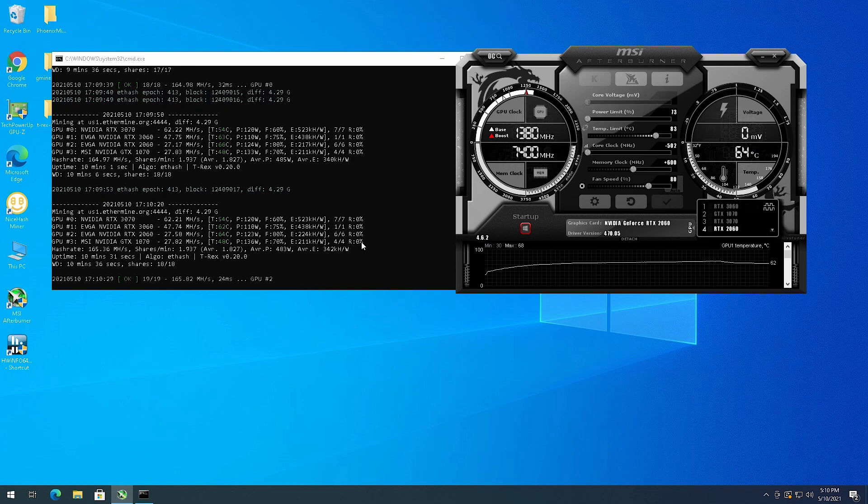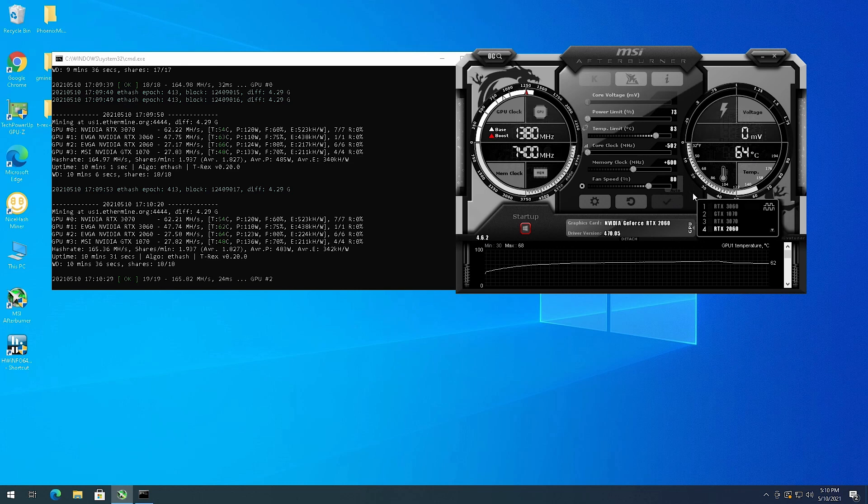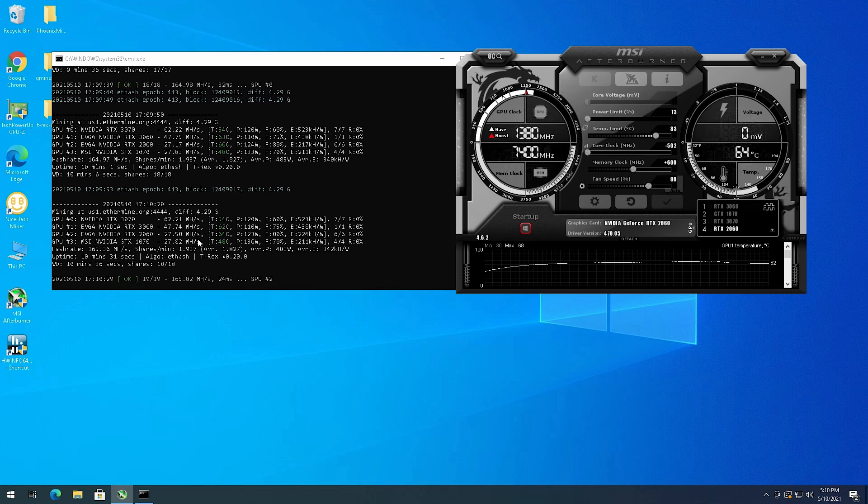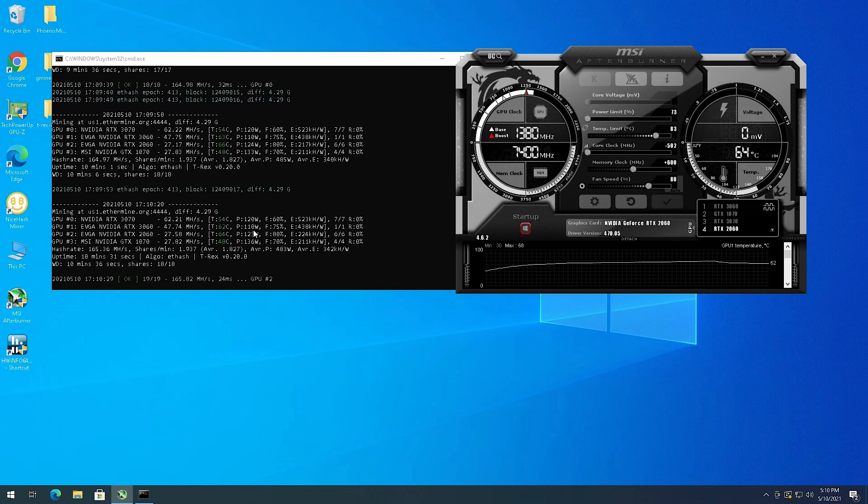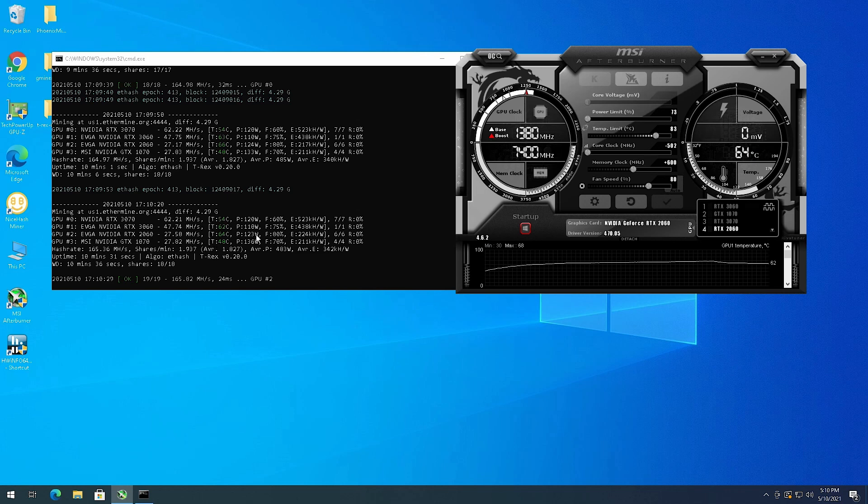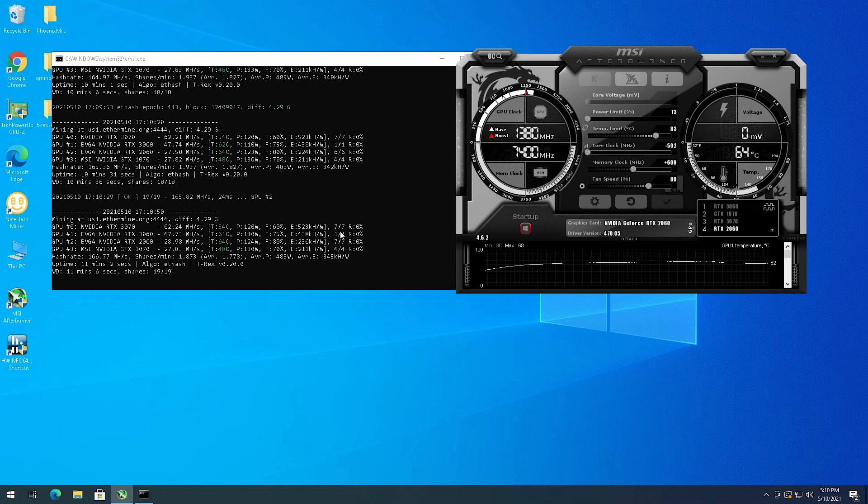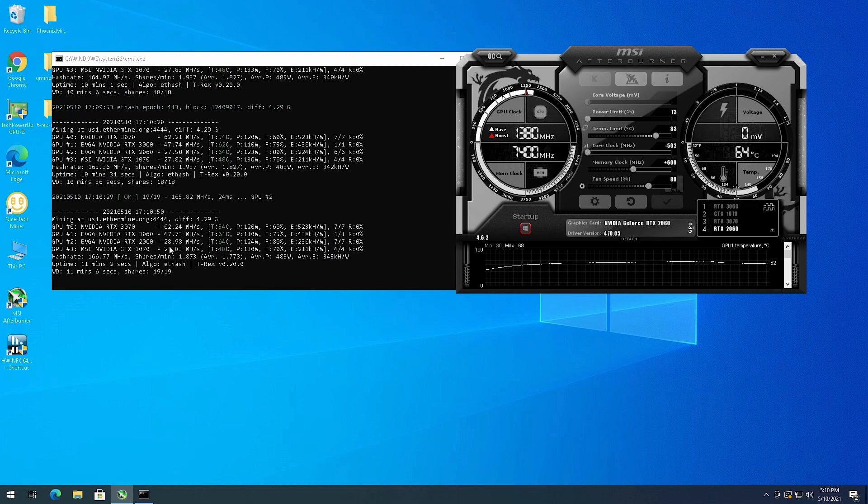I haven't really looked too much into how people are overclocking these, but it looks like right now it's on par with my 1070 with slightly better power. This is a six gigabyte GPU, it's not a Super, just so people know it is just a regular KO. It looks like we're at 28 megahash and I'm hoping to get this a little above 30.